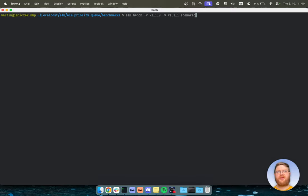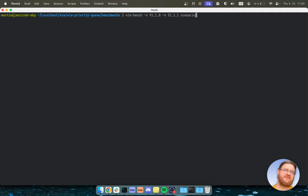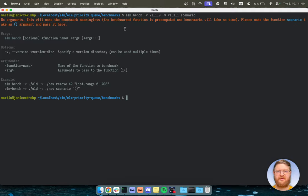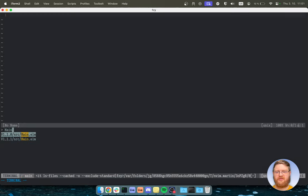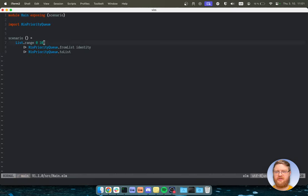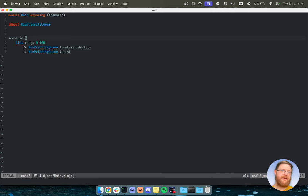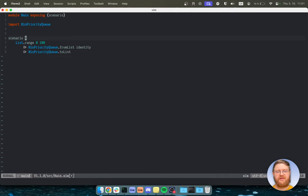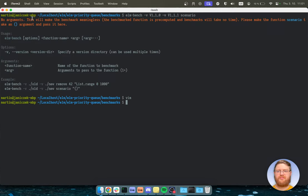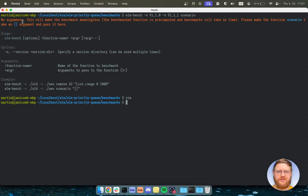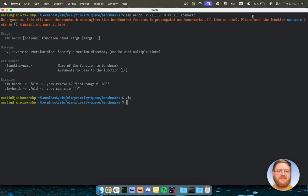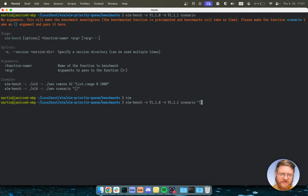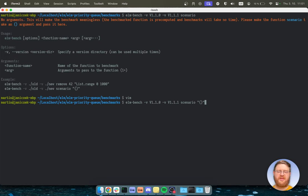Right? And so there's a little gotcha with benchmarks, you have to put things in a function always. So if you don't, so if I had just scenario equals, that would make things run when the application starts. And that's not good because it would pre-compute the value and there would be nothing to benchmark. So elmbench tells us that. This will make the benchmark meaningless and make the function scenario take an argument. Okay, so I have done that. So let's put the argument here as well. And off we go.